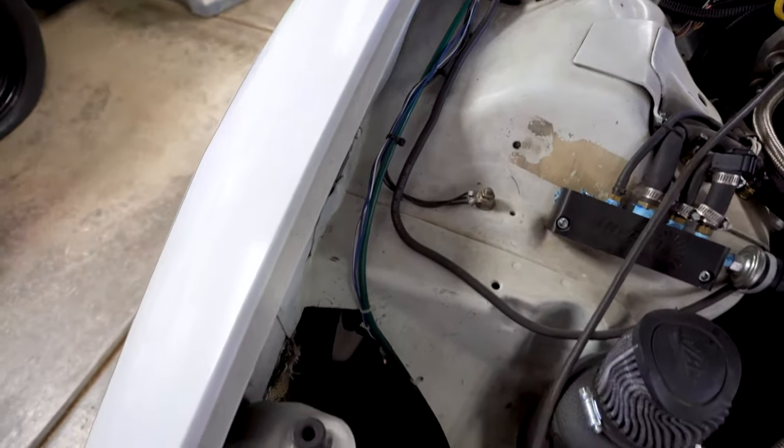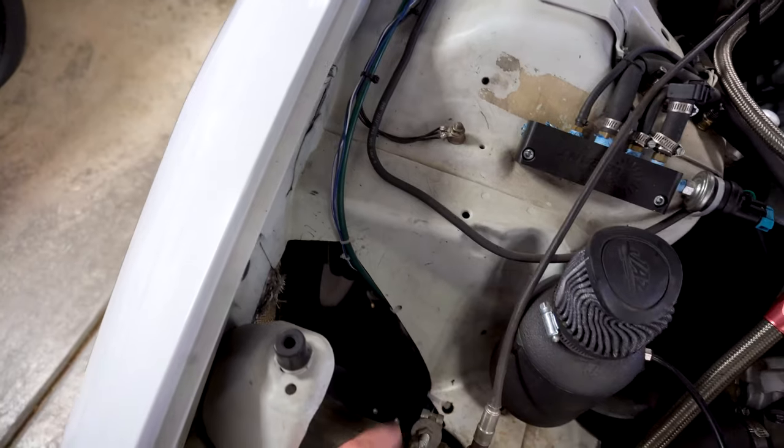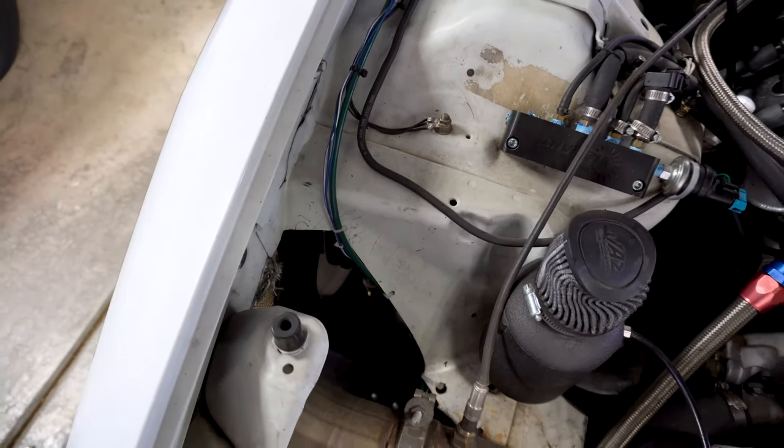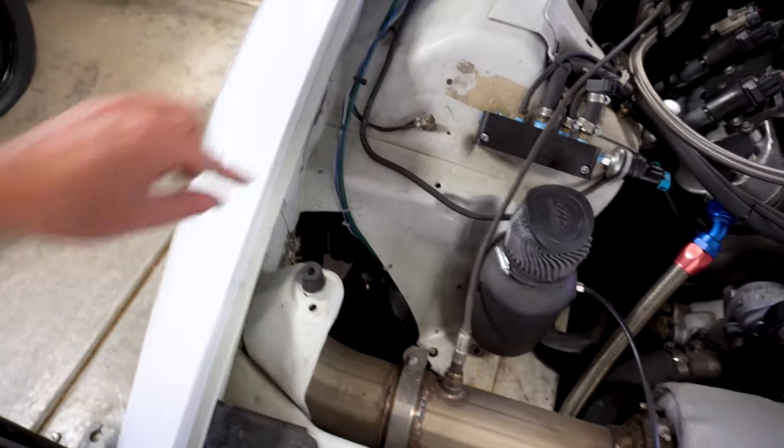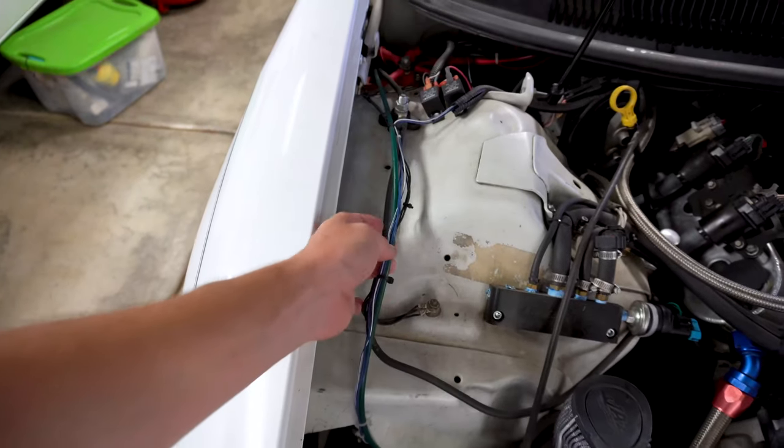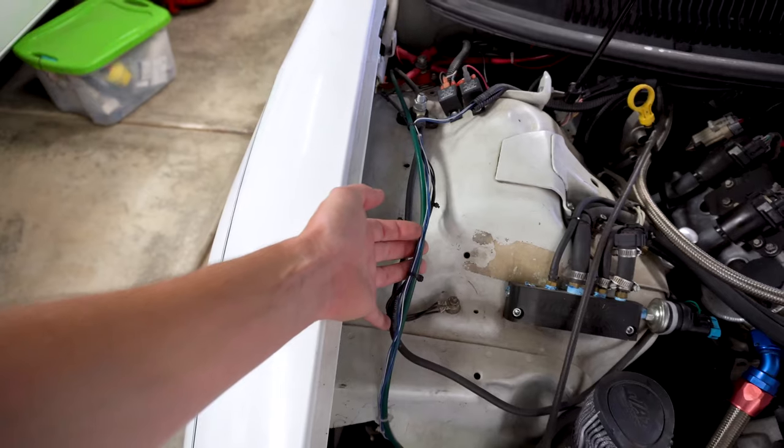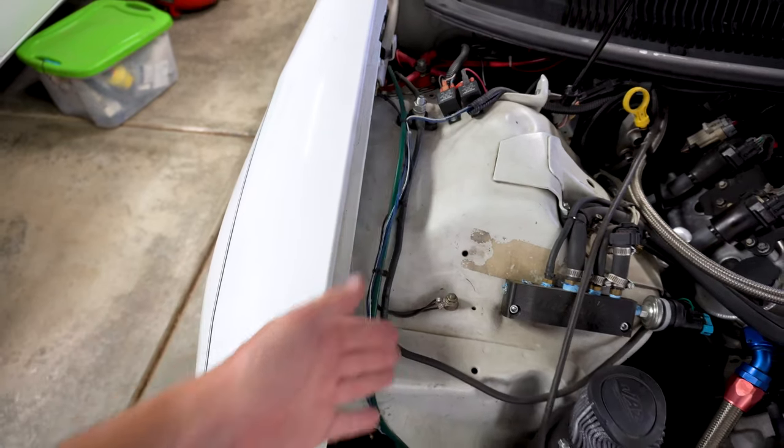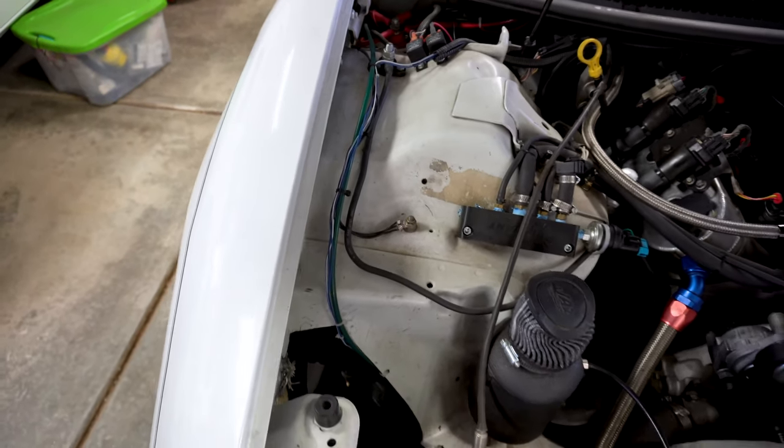As you guys can see, the line comes out here, goes down and feeds the wastegate which will raise the car up so you guys can see that. But this is how I ran it out here and then the wires for the dome sensor come down as well. So I'm running a dome sensor to monitor the pressure on top of the gate.